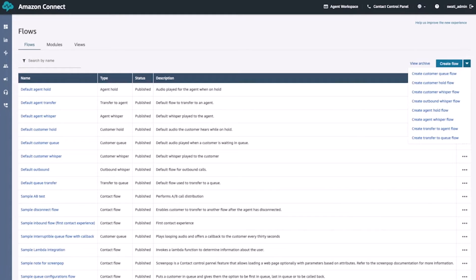Each flow type has a different set of blocks that allow us to build customer experiences for that specific flow type. For example, if I'm creating the experience that my customers will have while they wait in a queue, I'll get a different set of blocks than when I'm creating the experience that they'll have when they are on hold. This makes it a lot easier for me to use the specific blocks for that specific customer interaction type, and also allows me to have a much easier UI to navigate. For now, let's go ahead and look at the inbound flow and select the Create Flow button which will pop up our flow designer.